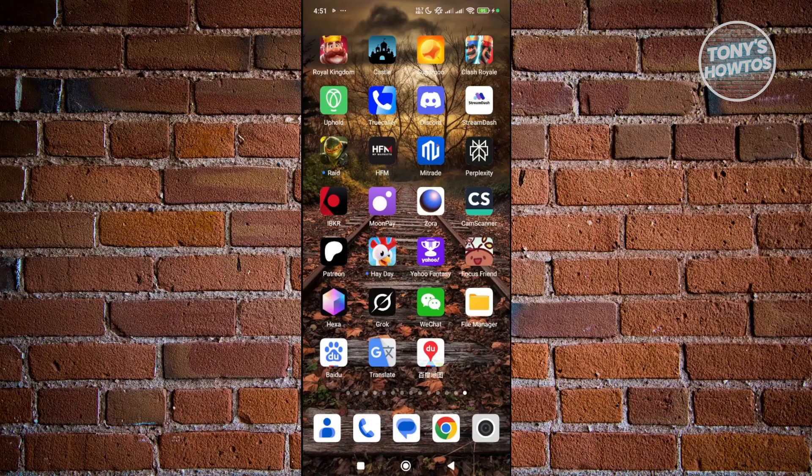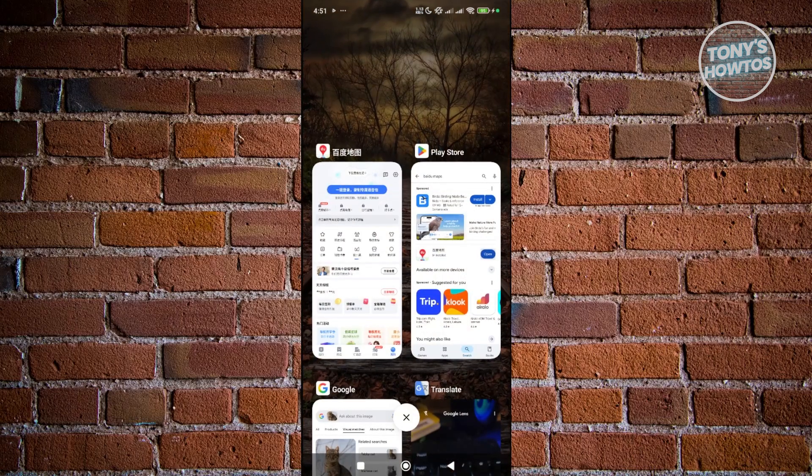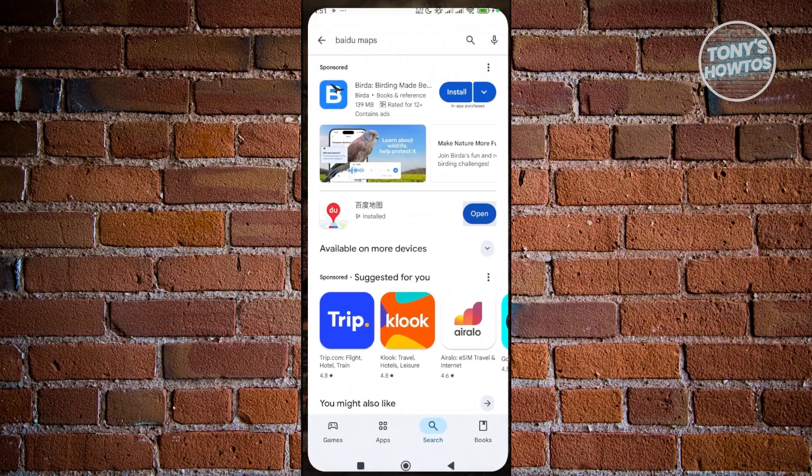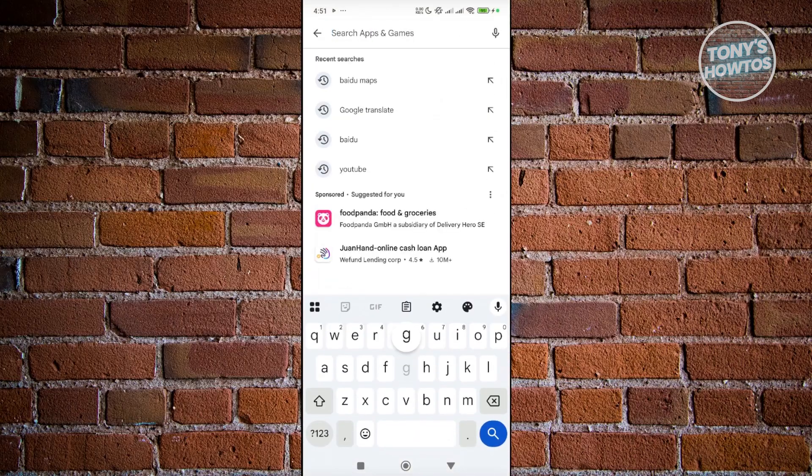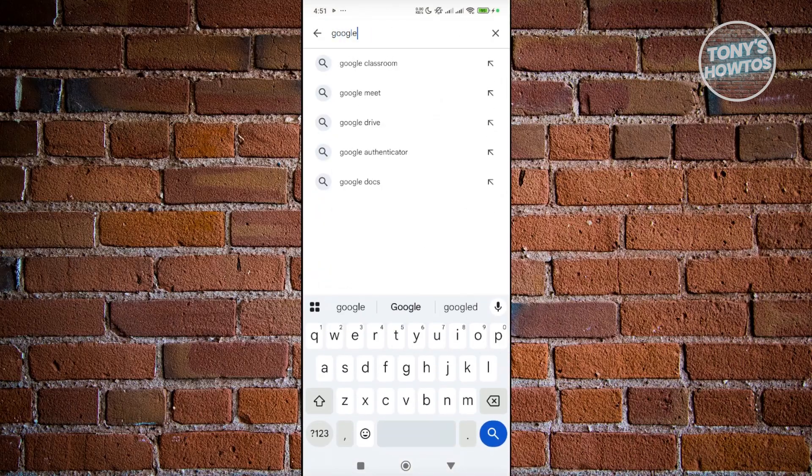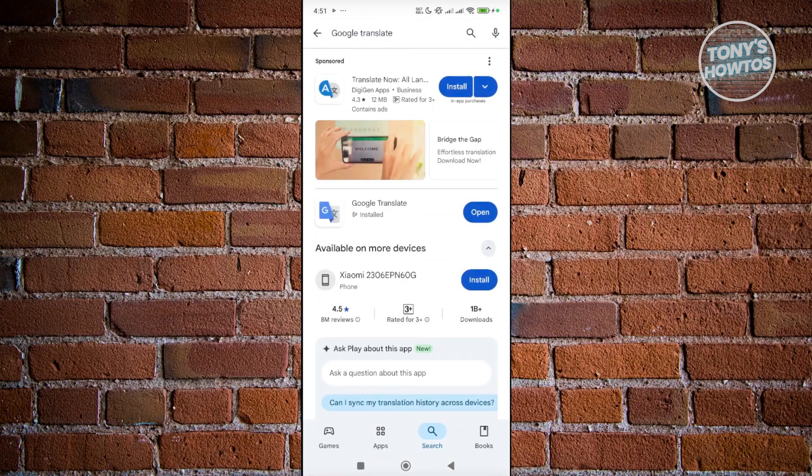One of the apps I would suggest trying is Google Translate. You can install this from the Play Store. You just need to search for Google Translate, and once you have it, you can install it on your device.